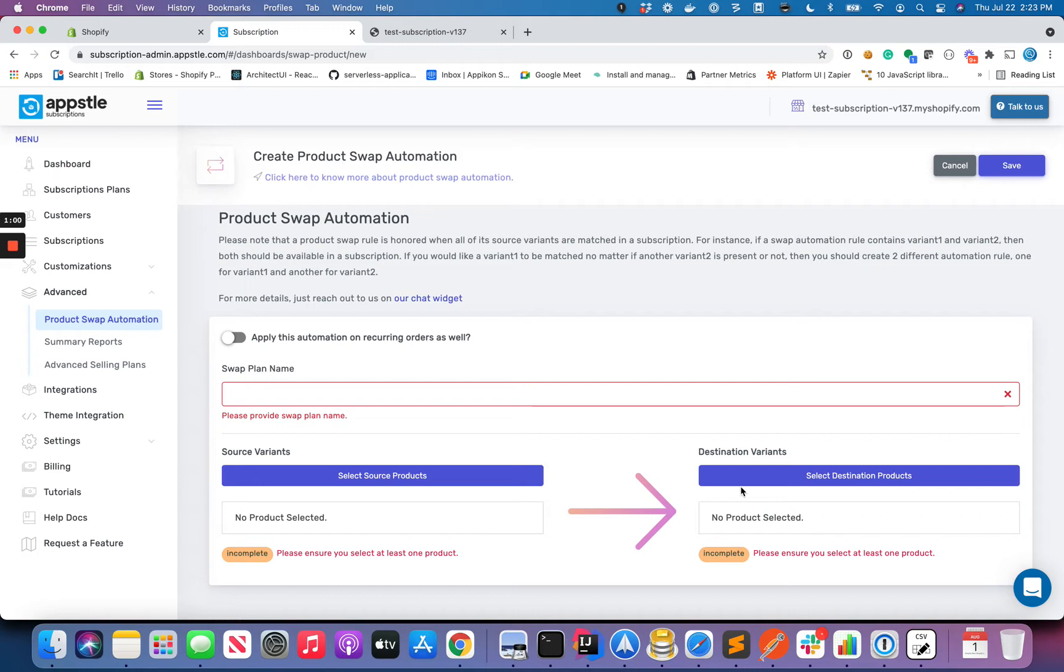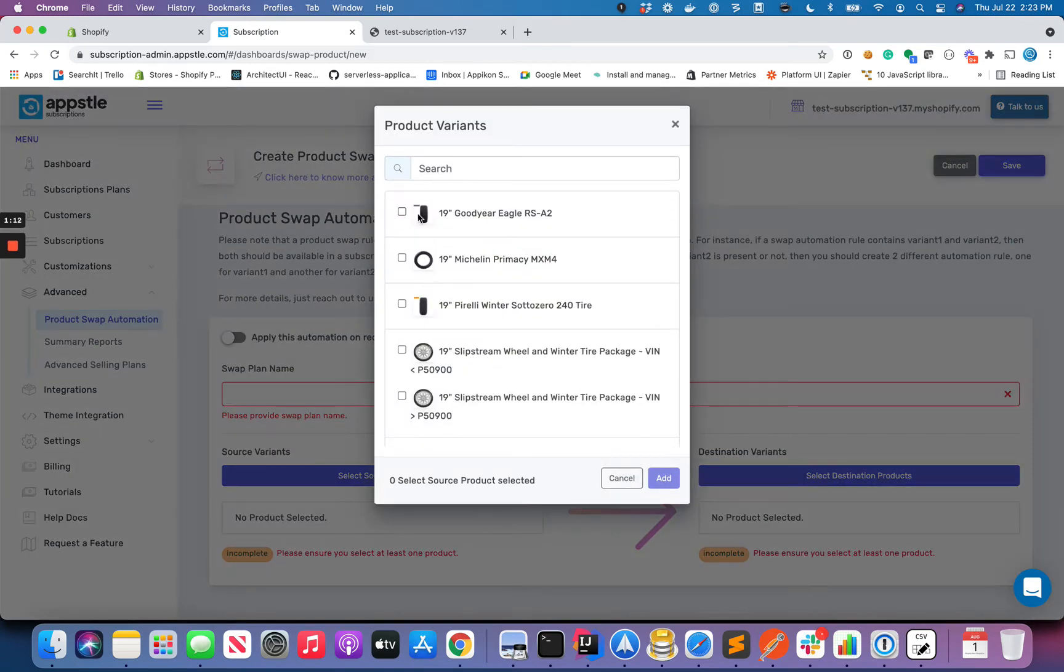What we have seen sometimes, mistakes that are being made, is let's say you want to swap product A with product B and product C with product D. Then don't club both product A and C here.